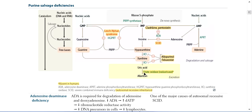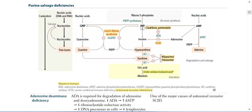Let's start with Inosine Monophosphate (IMP) and Guanosine Monophosphate (GMP). In de novo synthesis, ribose 5-phosphate, which comes from the hexose monophosphate shunt, after multiple reactions, is converted into Inosine Monophosphate by the enzyme Phosphoribosyl Pyrophosphate Synthetase.